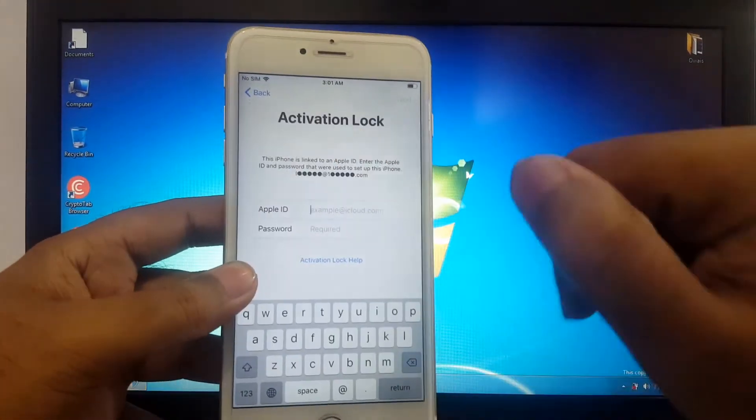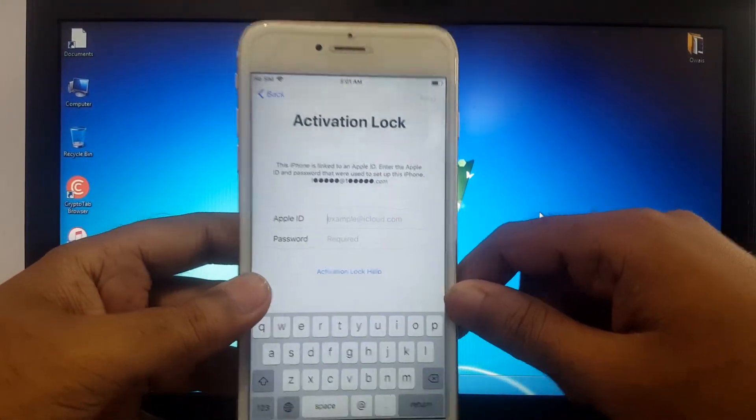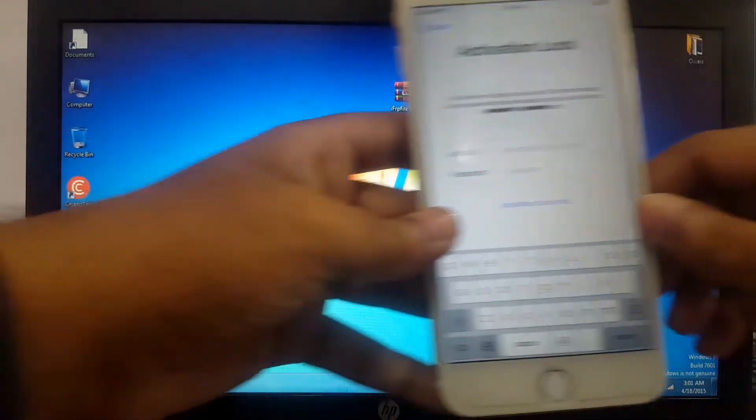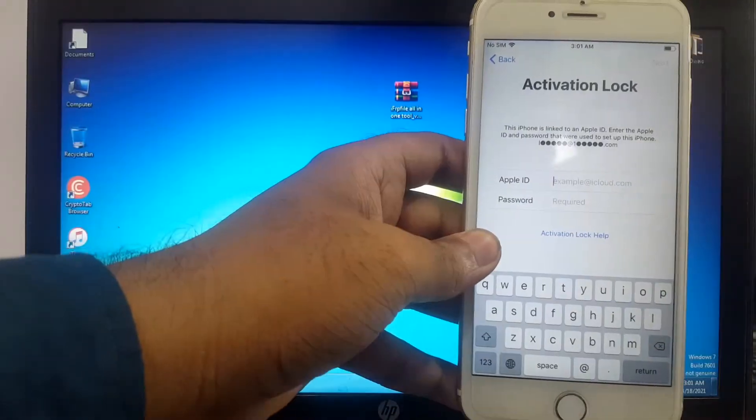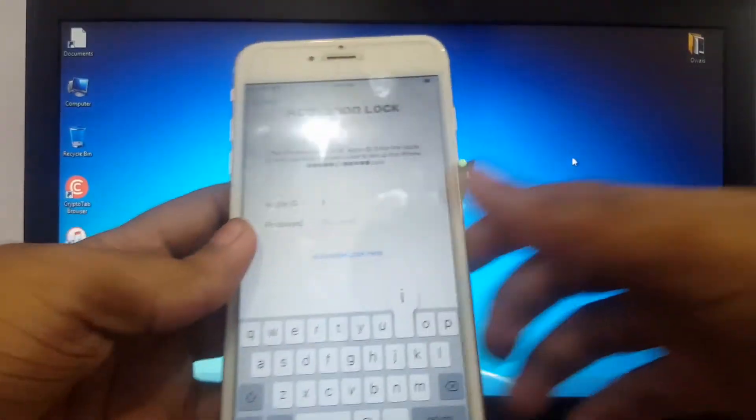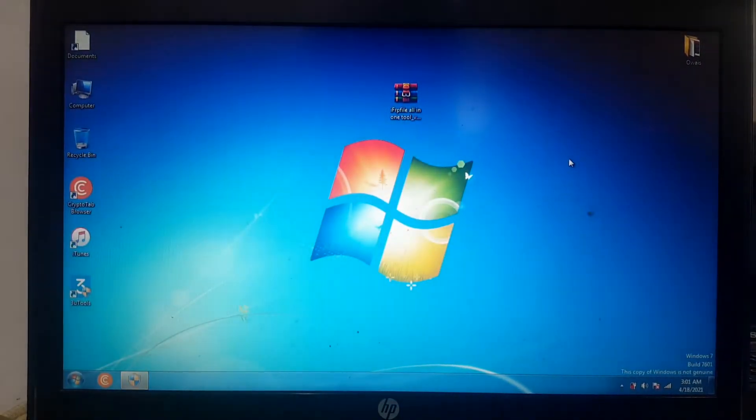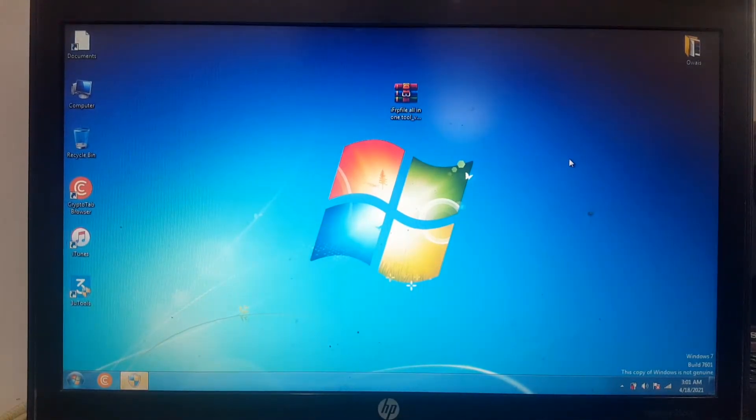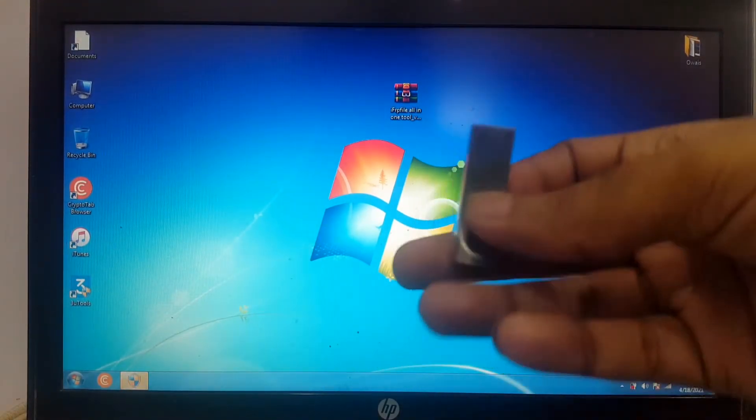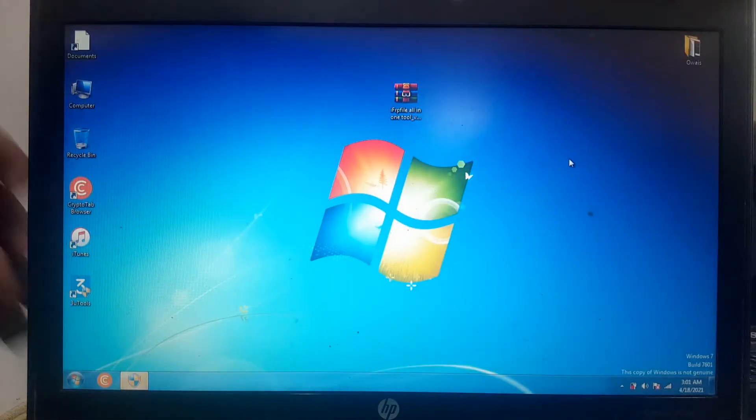You can see this iPhone is iCloud locked. Let's start this video. Please subscribe to my channel, click the bell icon and never miss any updates. Prepare your USB drive.